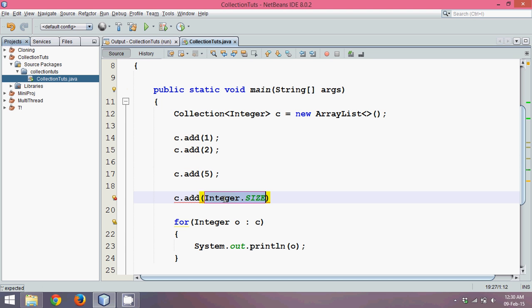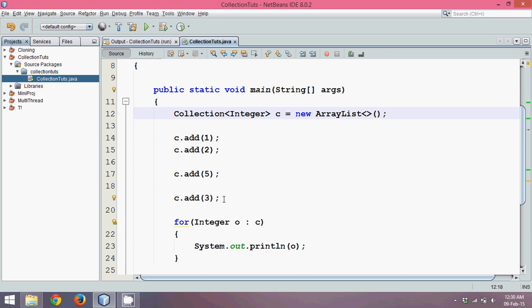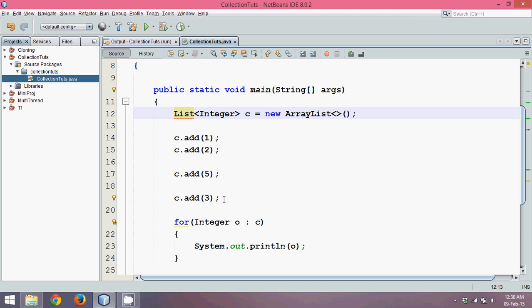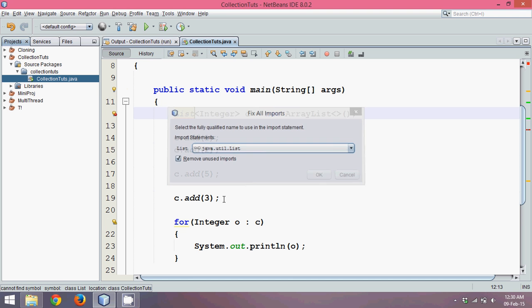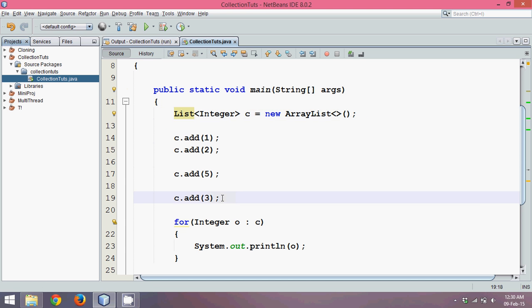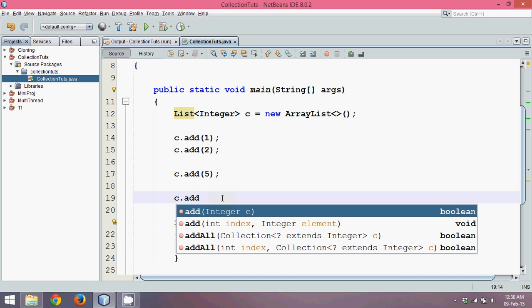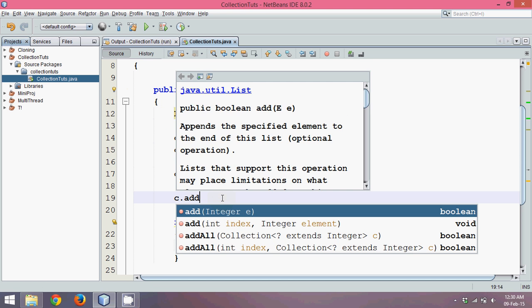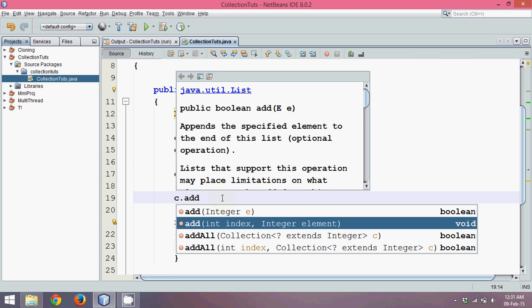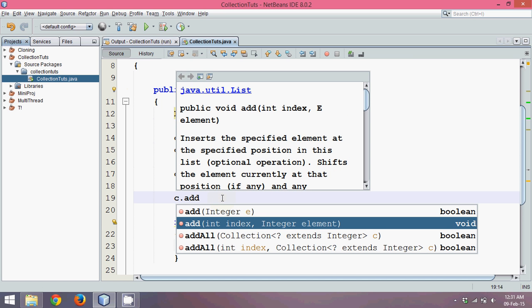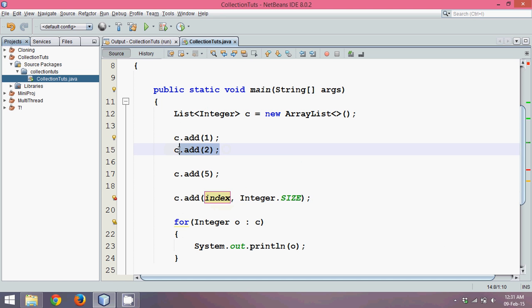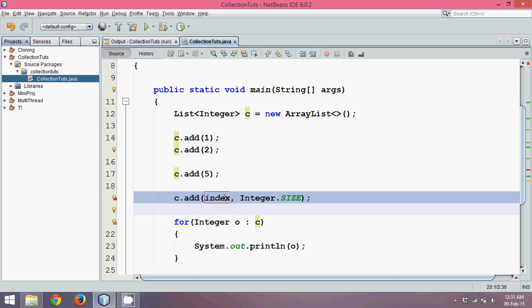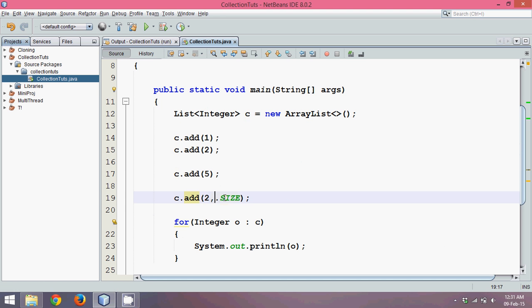That's why we have a new interface called List. Now List offers you a feature where you can add an element to a specific location. For example, if I say c.add, now I'm getting one more option which is int index. That means I can specify it should come after 2, which means the index number for this 1 is 0, for this 2 it's 1.